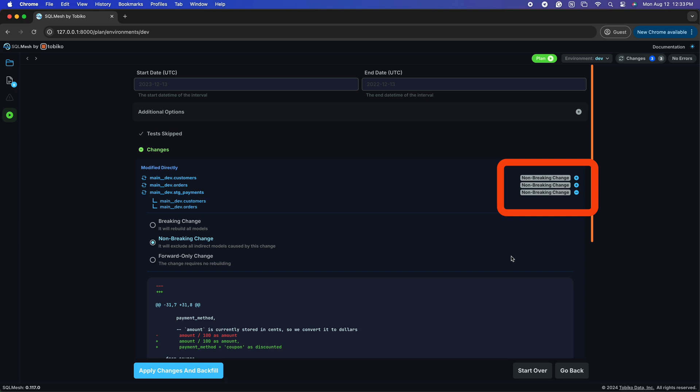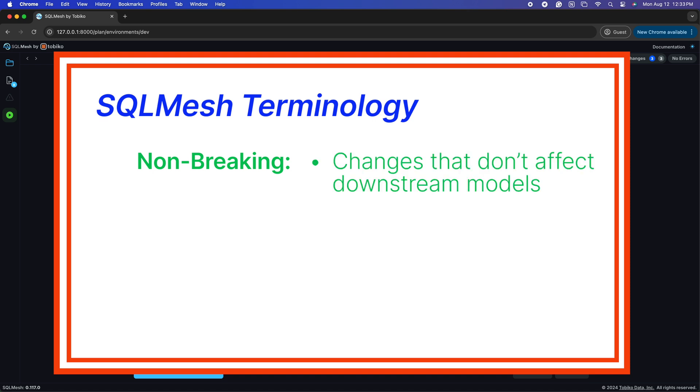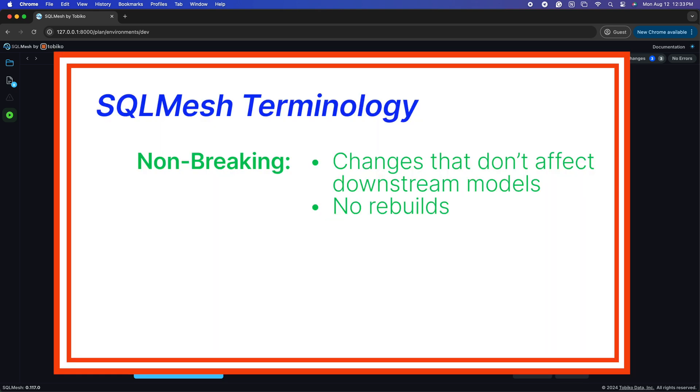The effect of this change is that it's non-breaking. If you're unfamiliar with this terminology, non-breaking changes are changes that don't affect downstream models, like adding a new column. Thus, downstream models do not need to be rebuilt. So here, SQL Mesh is informing us that this change is localized to this model.